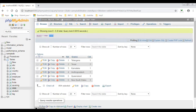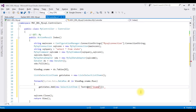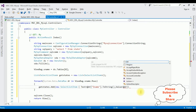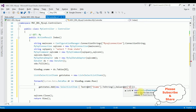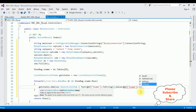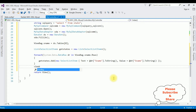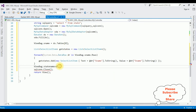Inside the foreach loop, add the SName column: the Text property is dr["SName"].ToString(), and the Value property is also dr["SName"].ToString(). Then ViewBag.StateNames equals getStates object. That's it — we have completed the coding part.